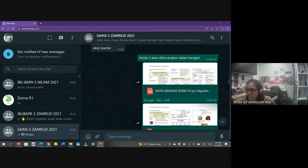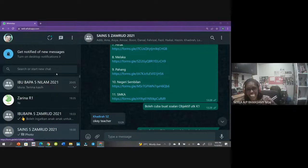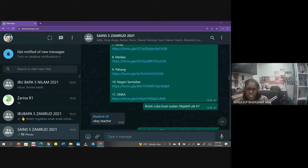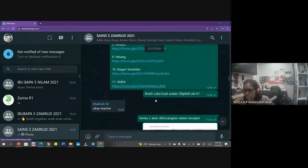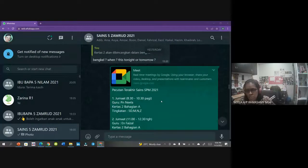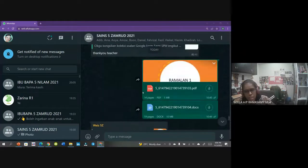Kita doakan sama-sama agar soalan sains ni adalah mudah. Cikgu harap kamu boleh - biasanya daripada pengalaman cikgu, soalan sains ni biasanya tak susah sangat. Cikgu-cikgu penggubal soalan sains ni sangat prihatin terhadap perasaan pelajar berkaitan mata pelajaran sains. Biasanya tak susah sangat - mesti ada soalan susah, tapi cikgu harap kamu boleh jawab. Nota pun cikgu dah kongsikan, banyak juga cikgu kongsikan.